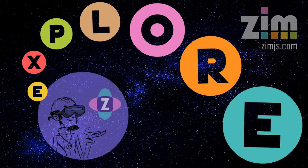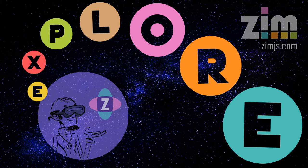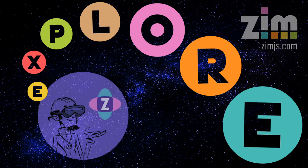Hello, and welcome back to Zim Explorer. I am Dr. Abstract, and in this Zim Explorer, we're going to compare Google's Flutter, which runs on Dart, to Zim. So this should be fun.